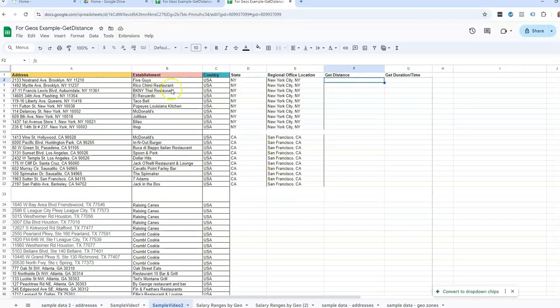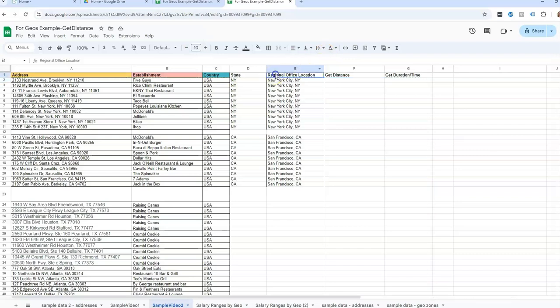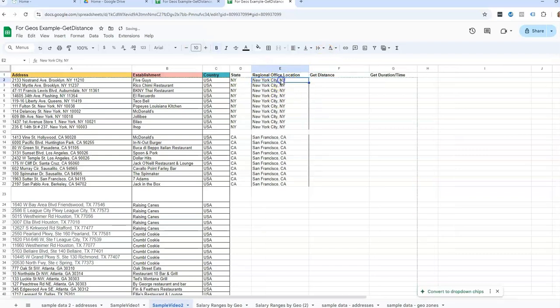So what I've done here for this example is I've split out the addresses falling within New York and California. The reason being is we want to look at how far are these locations from the company's regional offices.